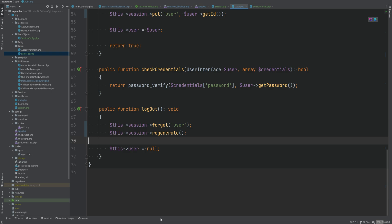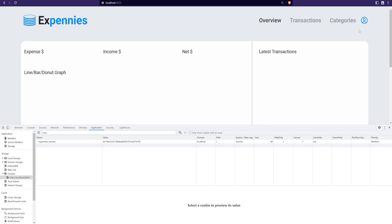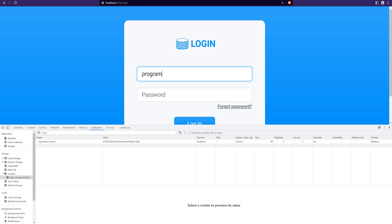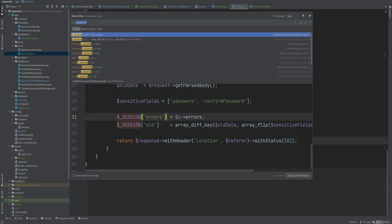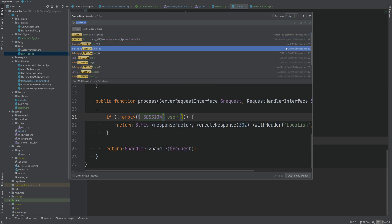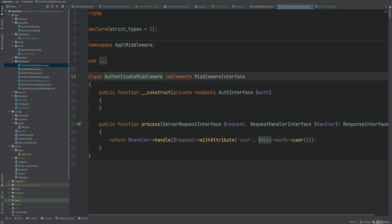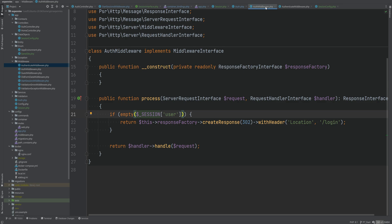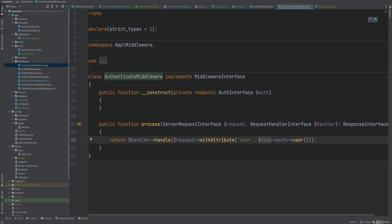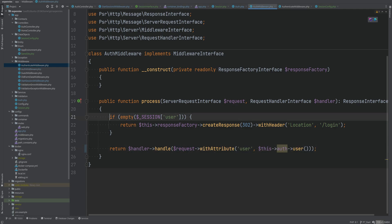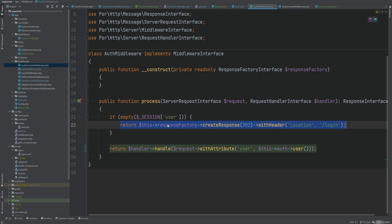We've refactored the auth class to no longer use the session super global. Let's test: logout works, login works. Now let's refactor the auth and guest middlewares. I think we can combine the auth and authenticate middlewares — authenticate simply adds the user object to the request attribute using the session, and auth checks if the user ID is set in the session and redirects if not. We can do both in the same middleware.